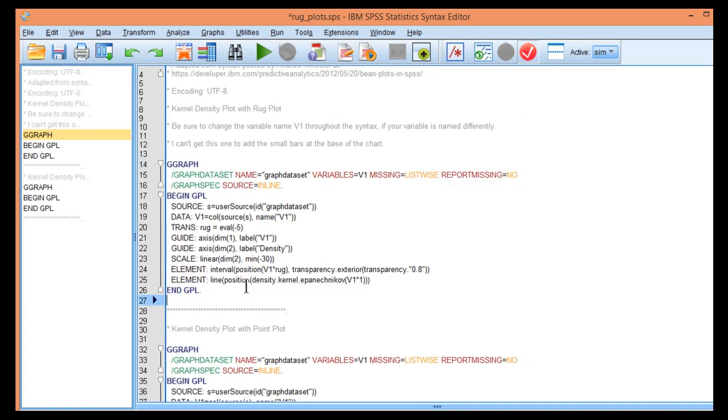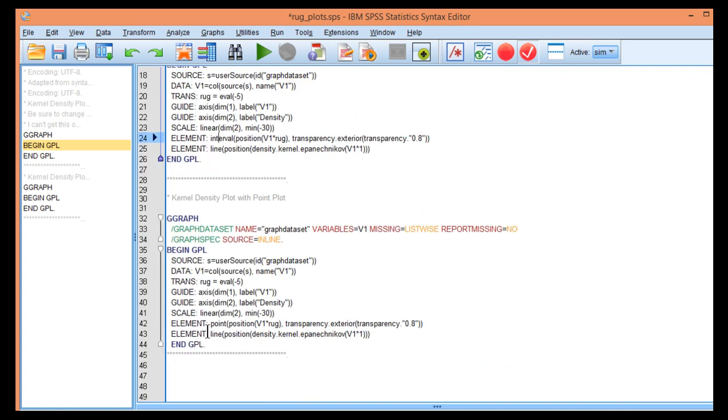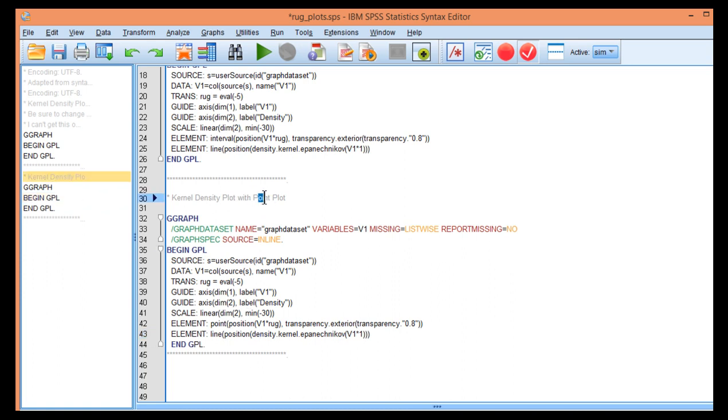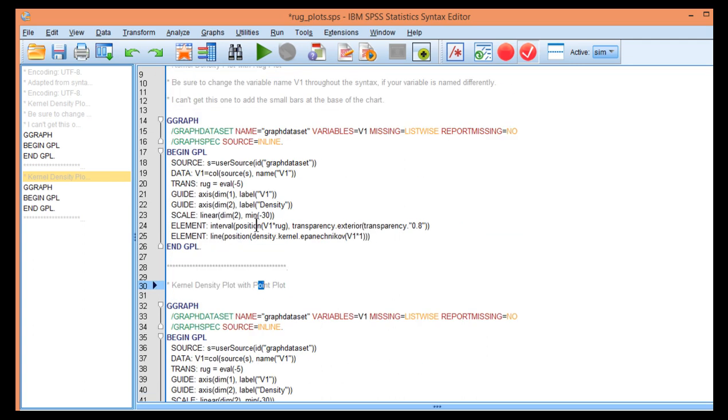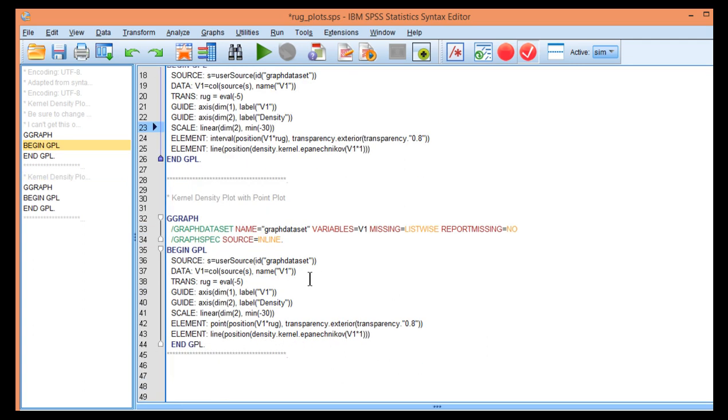But you do have the point plot and I believe there might be some other options as well in SPSS to change this from interval or point. At the very least you can create a kernel density plot with a rug plot, really points. If somebody can get the interval portion working then all the power to you, because I do think it looks better with the interval slash small bars as a representation of the rug plot.